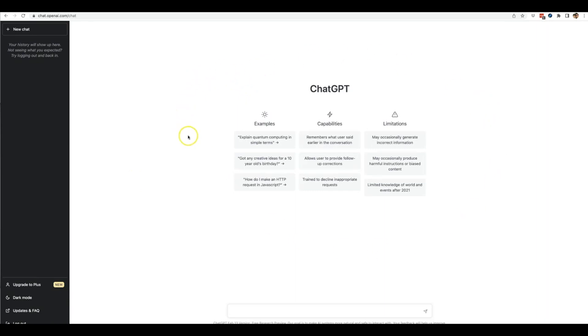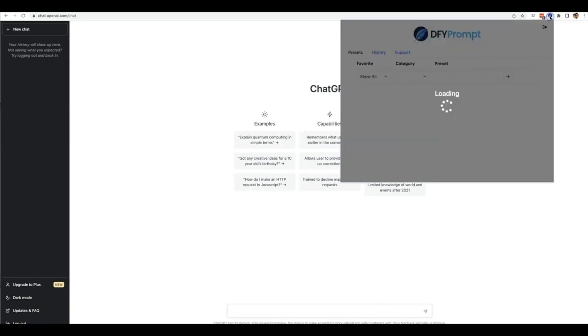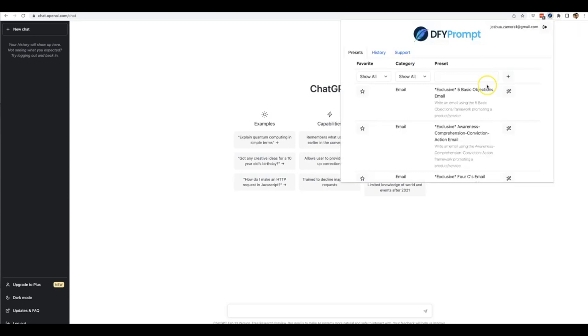When you open up ChatGPT, this is what you see - there are no tutorials, no manual, nothing that shows you how to use this to its true potential. It's a powerful piece of technology, but you need to know how to use it properly. You need to give it good prompts, good descriptions, good direction of what you want to get a good result in return. If you just use it right out of the gate without knowing how to provide a good prompt, you're not going to get good results. That's why we put together Done For You Prompt - a solution that makes you an instant ChatGPT expert.